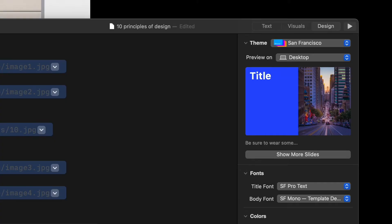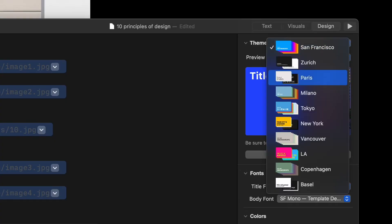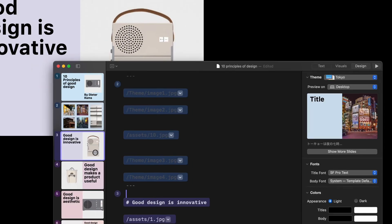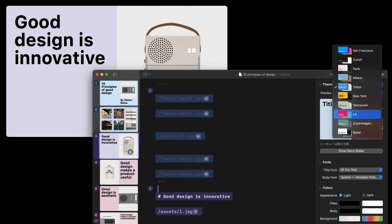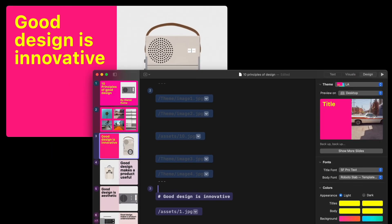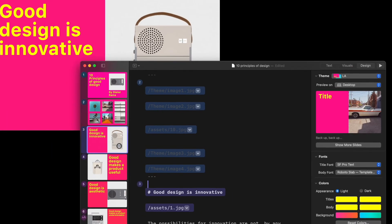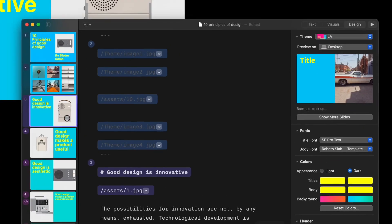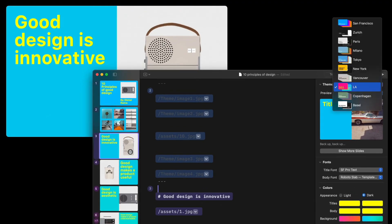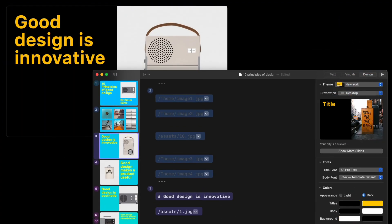Finally, Presenter allows you to pick different themes for your presentation. Each theme has its own custom color palette and typography. You can switch between light and dark appearances for each theme, adapting your presentation to its environment.